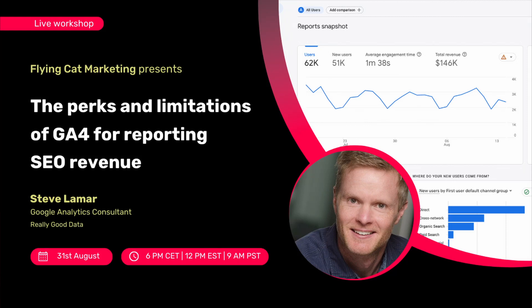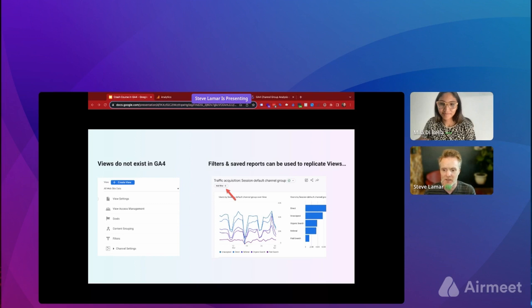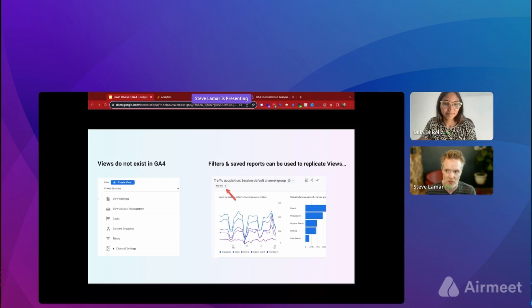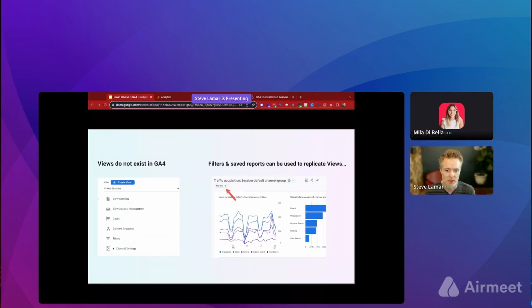Welcome, everybody. Thanks for joining. We're going to be talking through, first off, the differences between old GA, Universal Analytics, and GA4, just some of the nuances and differences for folks used to old GA. Then we'll get into the interface itself, walk you through how to set up custom reports, and certainly ask questions as we go through it using the Q&A function. We'll also have a section at the end for questions.